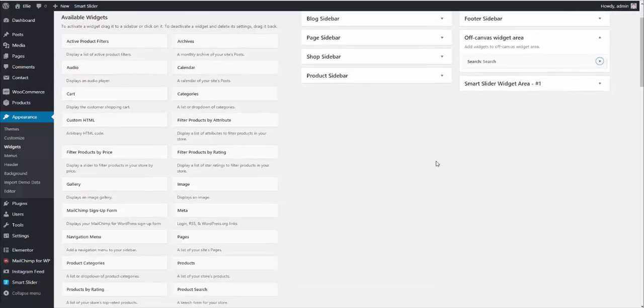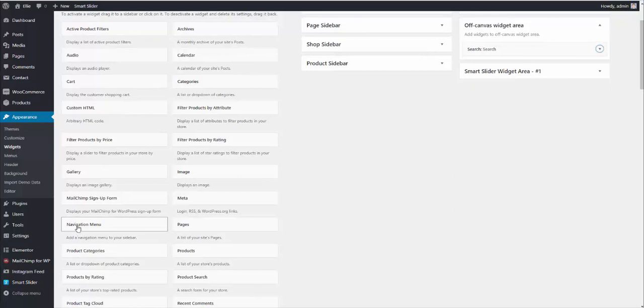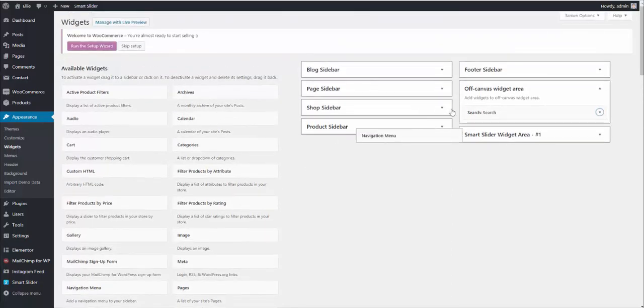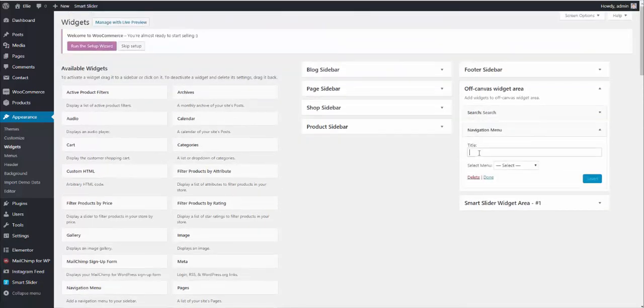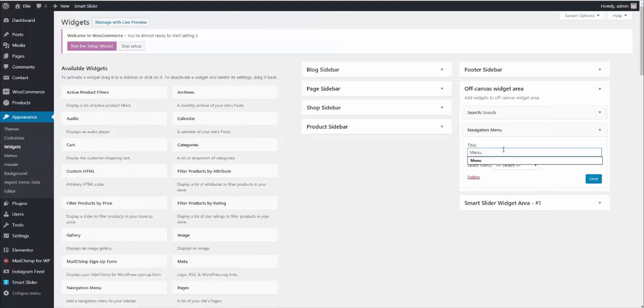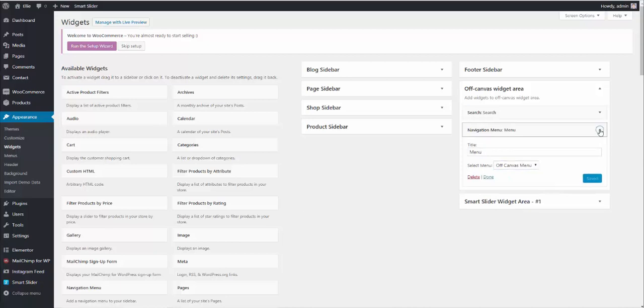And the second one is navigation menu right here. Drag and drop. Put the menu title in. And select the off-canvas menu from the drop-down. Hit save.